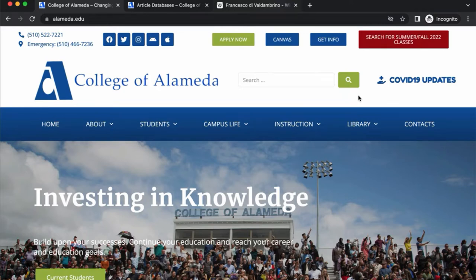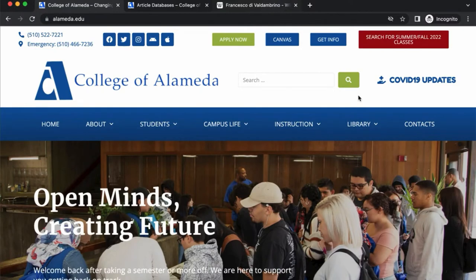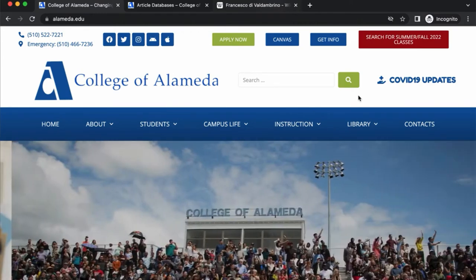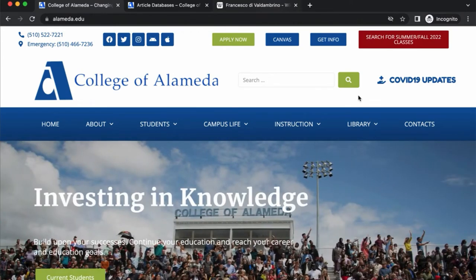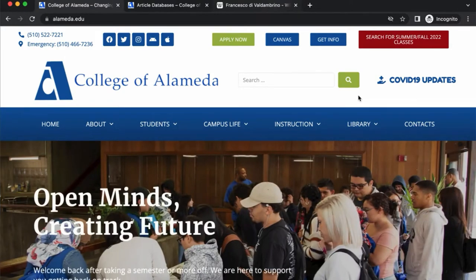Hi, this is a brief video about using a library database called Oxford Art Online. This is an excellent resource if you have an assignment where you might be looking at researching visual art or architecture and you want to compare the works of multiple different artists from different time periods.